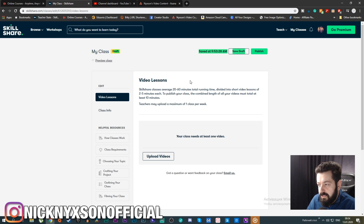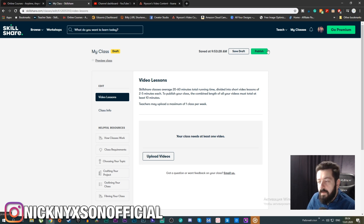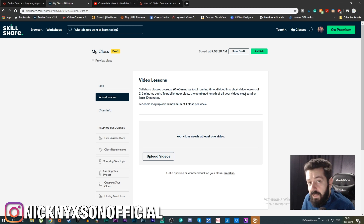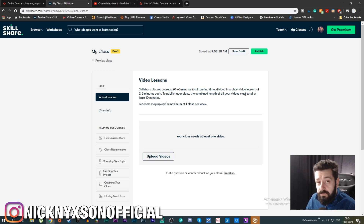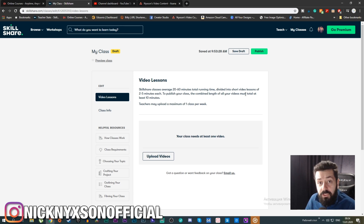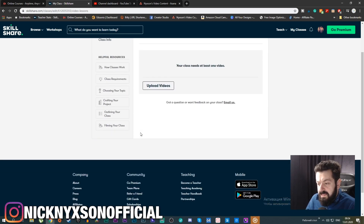You can also change the class name. Always press 'Save Draft' and do not publish until you're completely done, because once you publish a class on Skillshare you cannot unpublish it. This is a very bad aspect of Skillshare — even if you're unhappy with the class, you cannot take it down. You can possibly delete individual videos but you cannot unpublish the class itself.